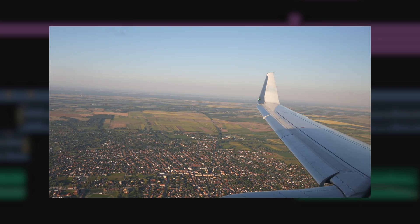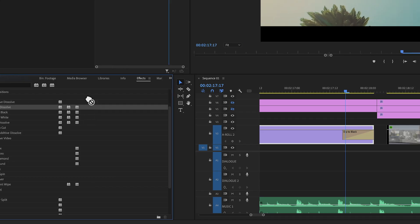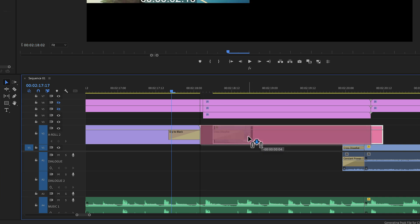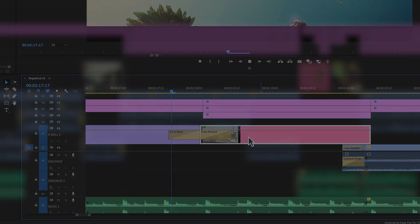Let's start with what transitions are. Transitions, very simply put, are a way to connect one shot to the other shot. There are different ways of using transitions — we can use in-camera transition shots as well as built-in transitions in Adobe Premiere Pro, and different editing techniques and effects that can be used on video, audio, or both.